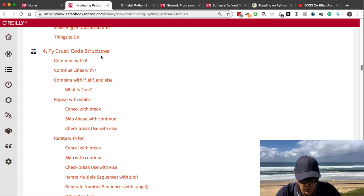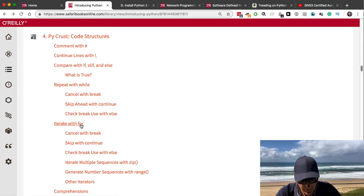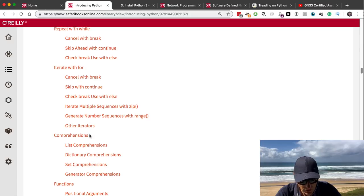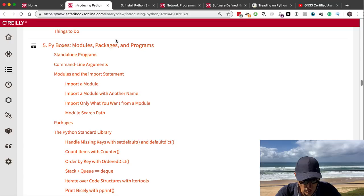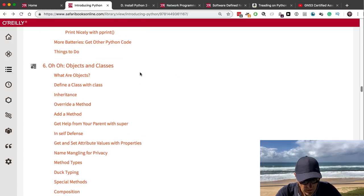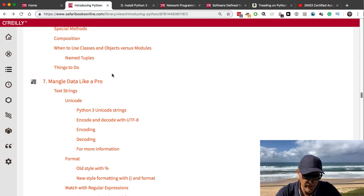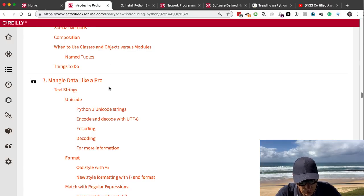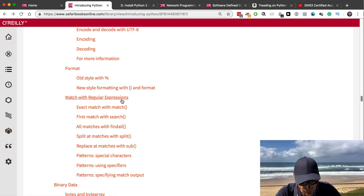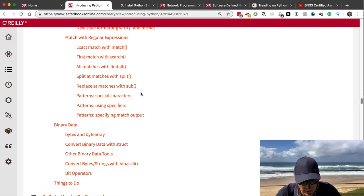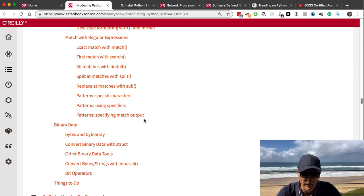Chapter 5 covers modules, packages, and programs. Chapter 6 covers objects and classes. Chapter 7 gets into mangling data — formatting, regular expressions, which you'll find useful when telnetting or SSH-ing to a router and pulling back data. Chapter 8 shows file inputs and outputs — CSV files, XML, HTML, JSON, YAML, configuration files, spreadsheets, and relational databases. Chapter 9 covers the web — web clients, web servers, web services, and automation.